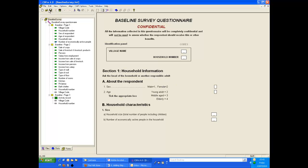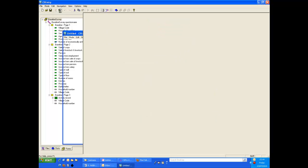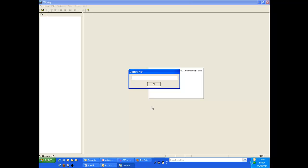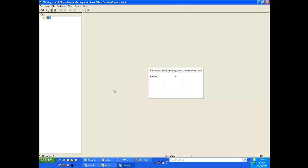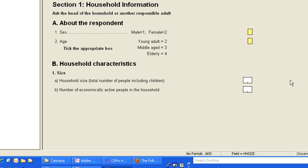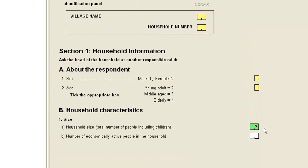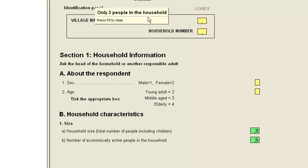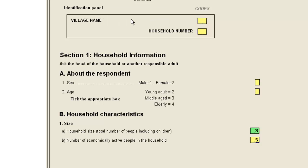Let's save this check and test it by entering some data. We choose run, select and open the data file, and get the operator ID. We then click the icon to add new cases. Notice there was already a case in this data file so we don't automatically go into add mode. We'll click in household size and enter 3, then enter 5 as the number of economically active people. Straight away the error message generated by our procedure appears. We press F8 to clear the message and then re-enter the value.